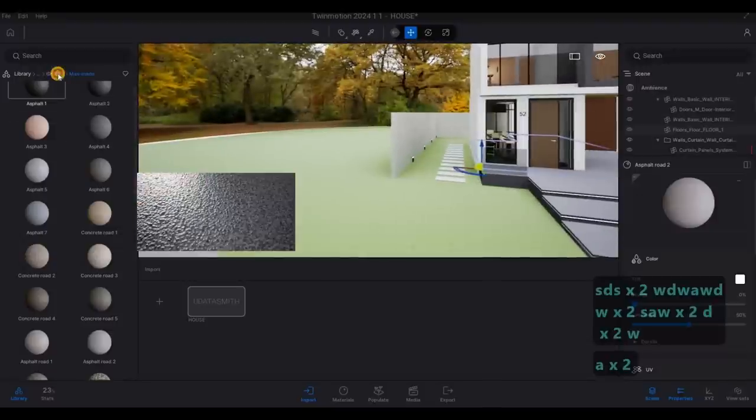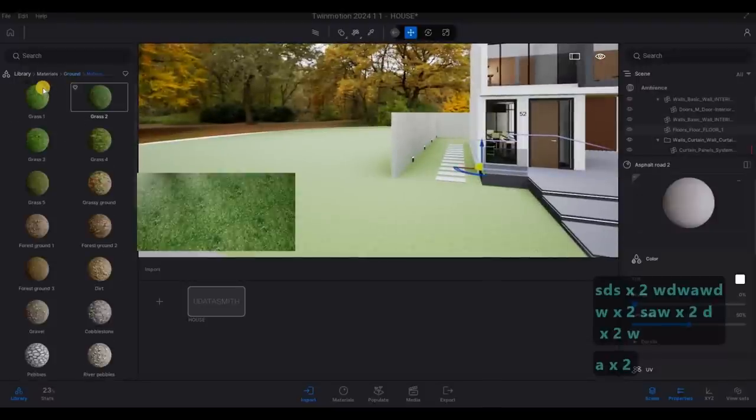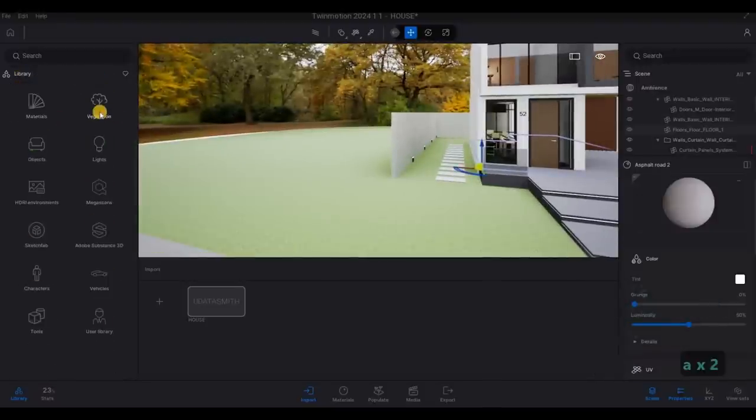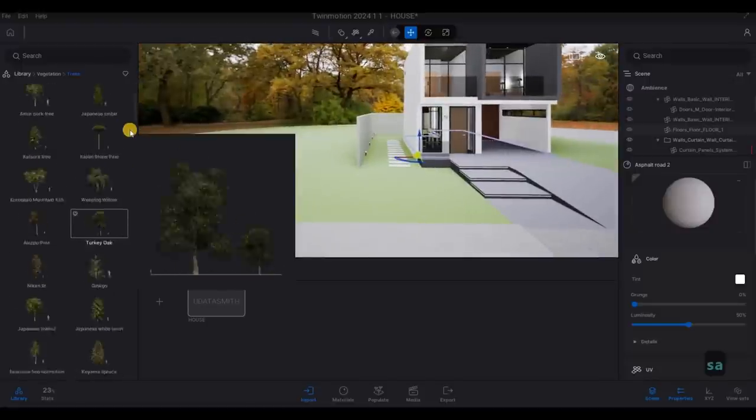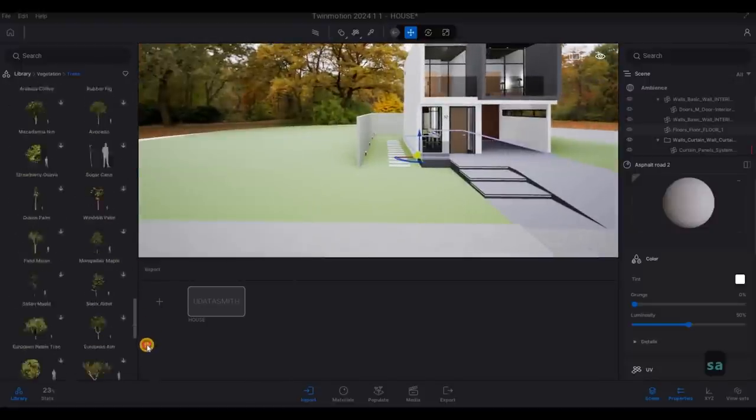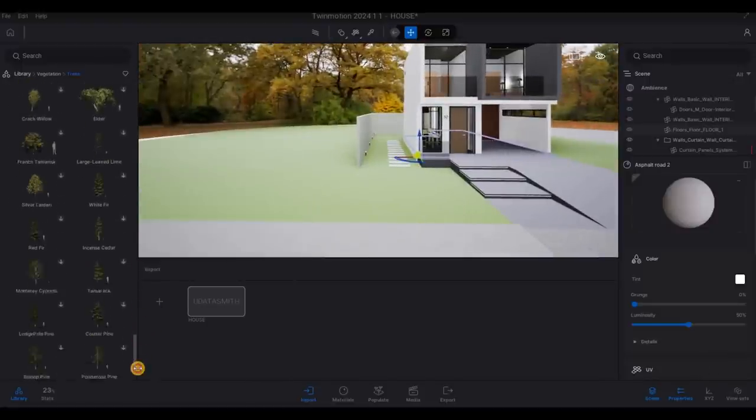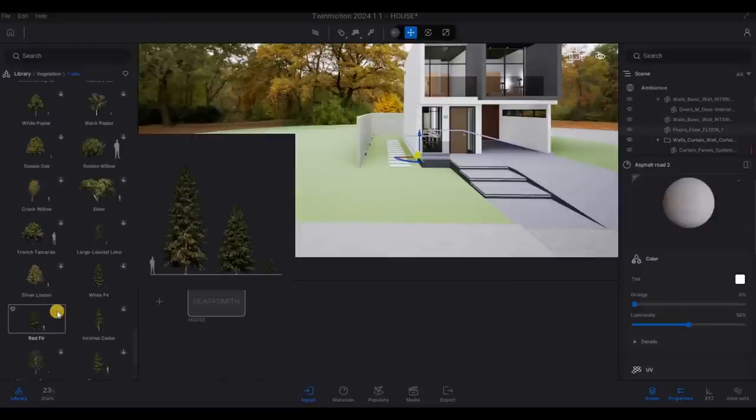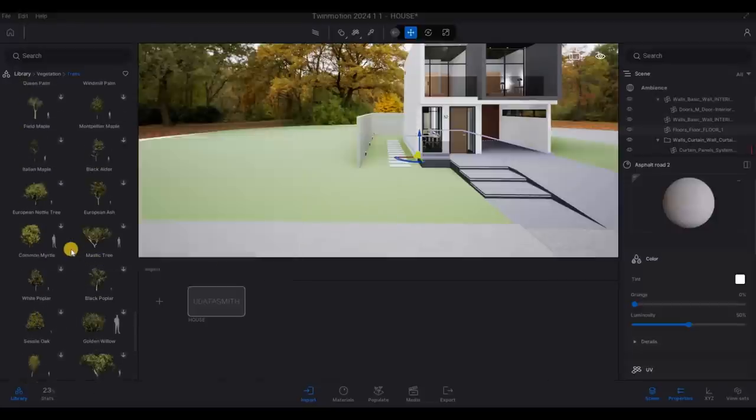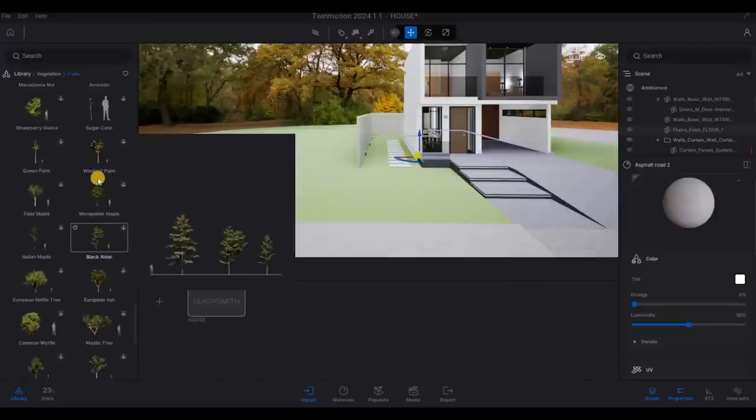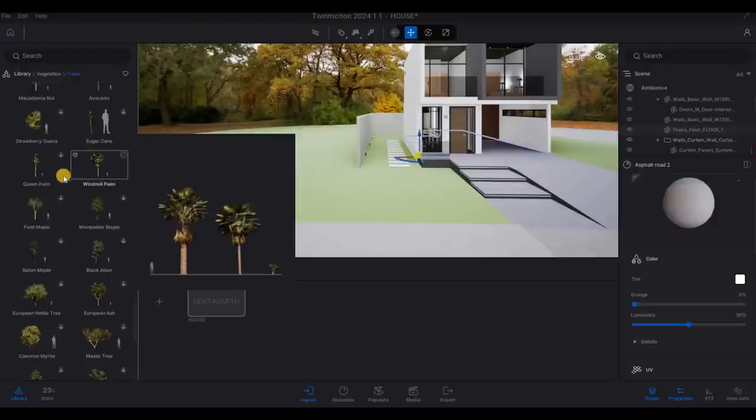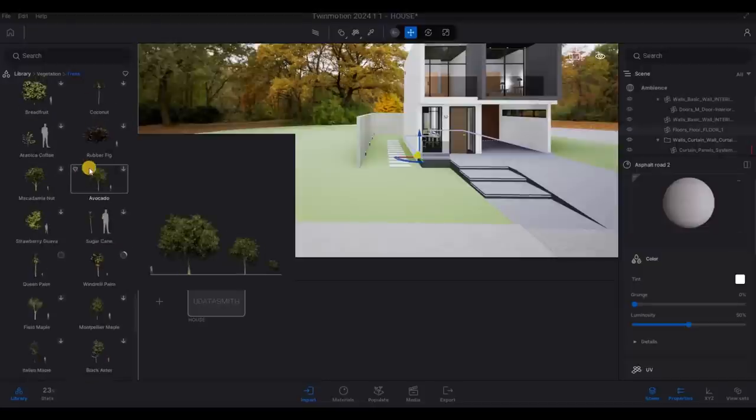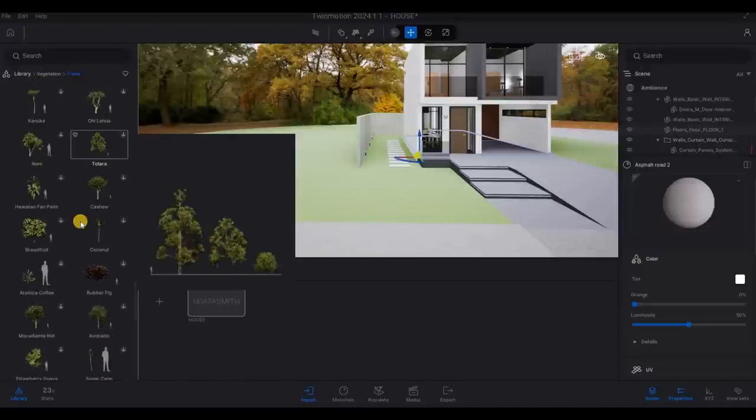We could add in some trees to increase the to make it look nicer. I want to add this one, Queen palm. And then some of the...